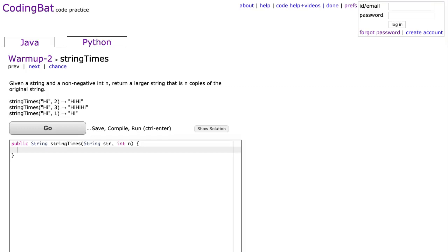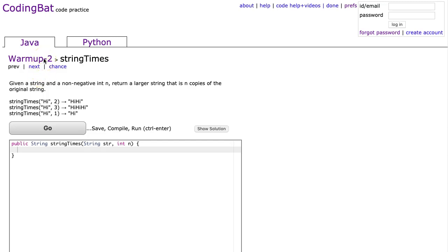Hello, I hope this video finds you well. Tonight is night 13 in my nightly commitment to record one coding bat solution as long as schools are closed. Tonight we're going to look at string times and warm up 2, specifically the Java implementation. This is a wonderful problem to start experimenting with loops, and I'm going to do this with three different types of loops.